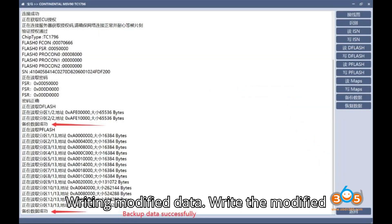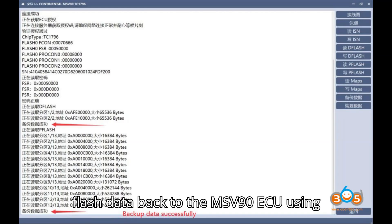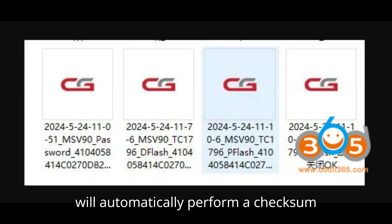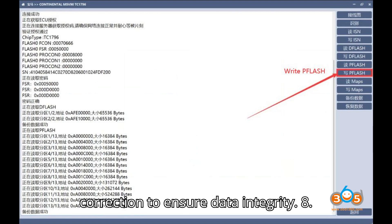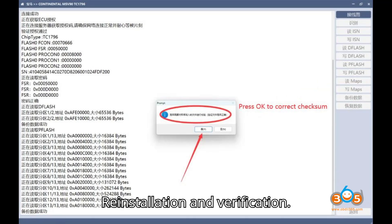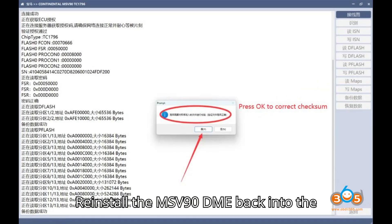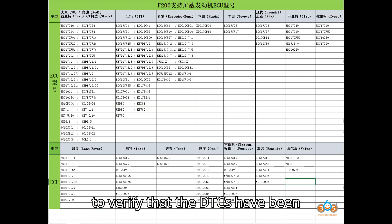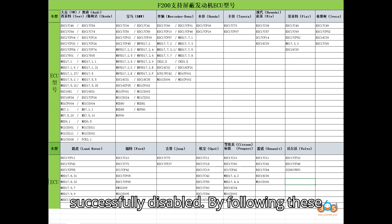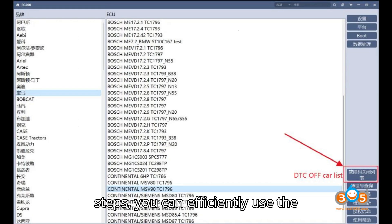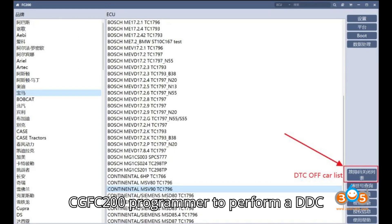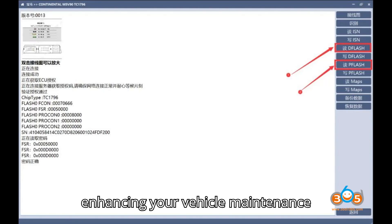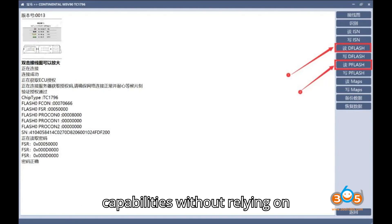Step 7: Writing modified data. Write the modified flash data back to the MSV90 ECU using the CG-FC200. The FC200 will automatically perform a checksum correction to ensure data integrity. Step 8: Reinstallation and verification. Reinstall the MSV90 DME back into the car. Use an OBD-II diagnostic scanner to verify that the DTCs have been successfully disabled. By following these steps, you can efficiently use the CG-FC200 programmer to perform a DTC OFF on a BMW MSV90 ECU, enhancing your vehicle maintenance capabilities without relying on third-party tuners.